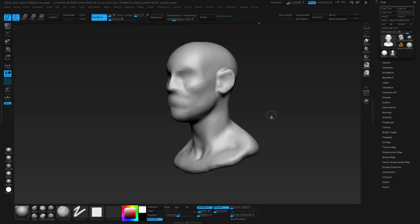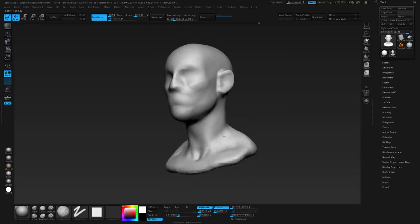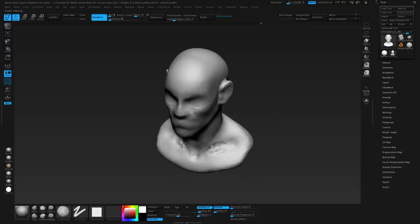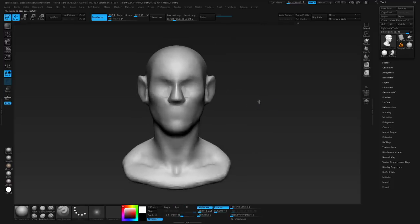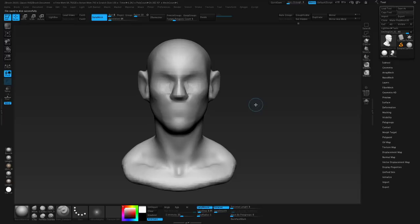The main brushes for the primary forms are move, clay buildup, smooth, and you can also mix in snake hook — it's like a much stronger move brush. Right now I'm just trying to keep things delicate and precise while I put things in their place. Not too crazy in terms of brushes, just doing it bit by bit.